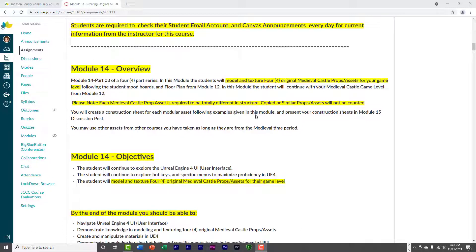Alright, so these assets are going to be something that you've created. Now, you may reuse objects that you've created yourself in other classes and use those if you'd like.